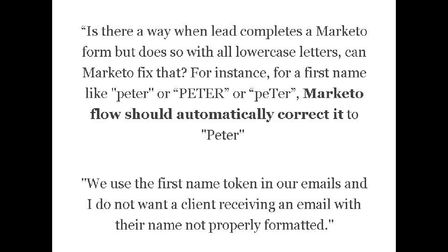Recently one customer came to us and said, hey, we have a problem where leads or people coming in enter their first names, last names, whatnot in the wrong case, like all caps, all smalls, or mixed cases.